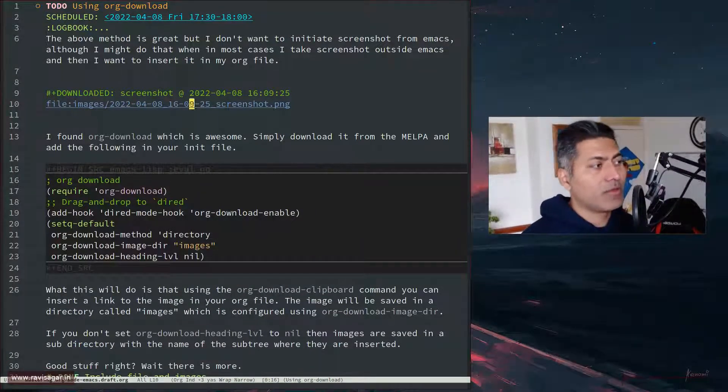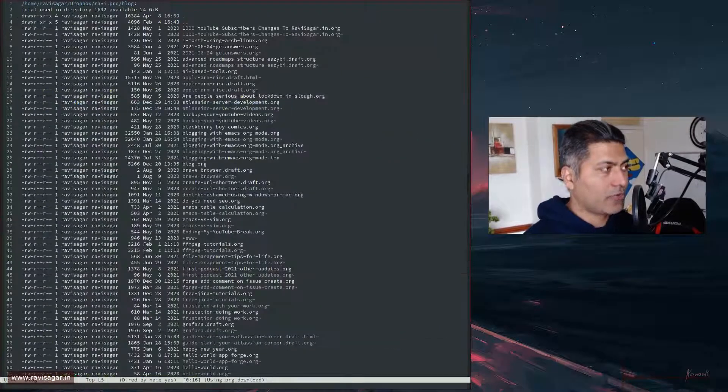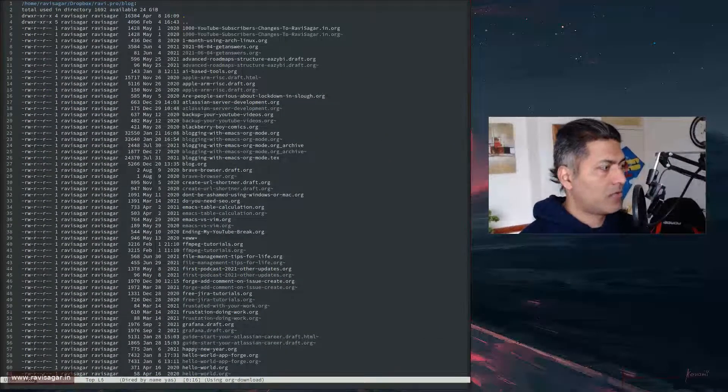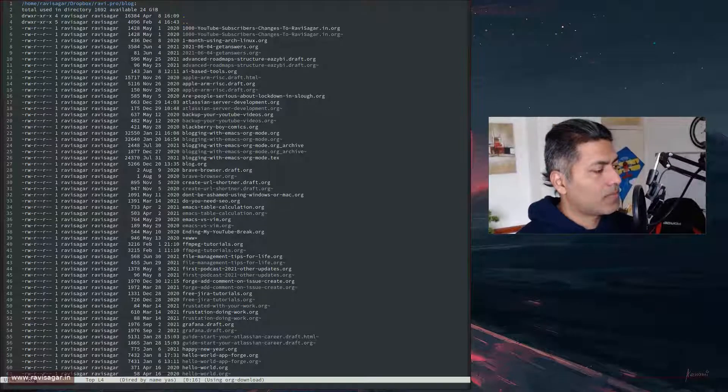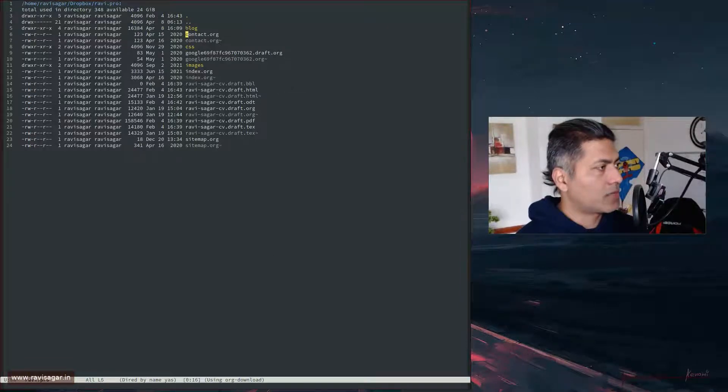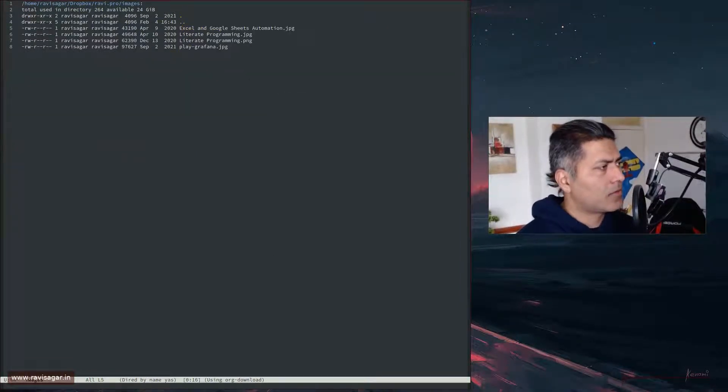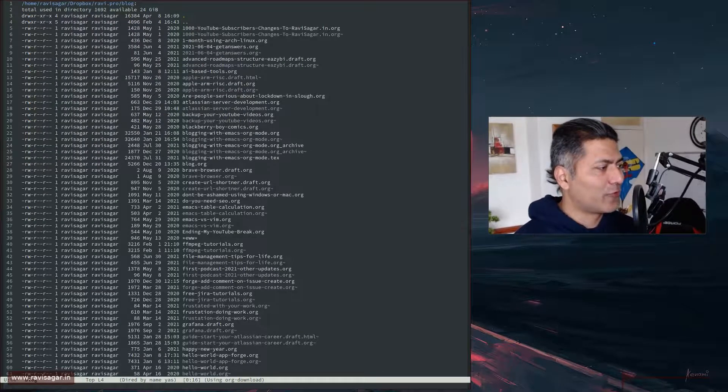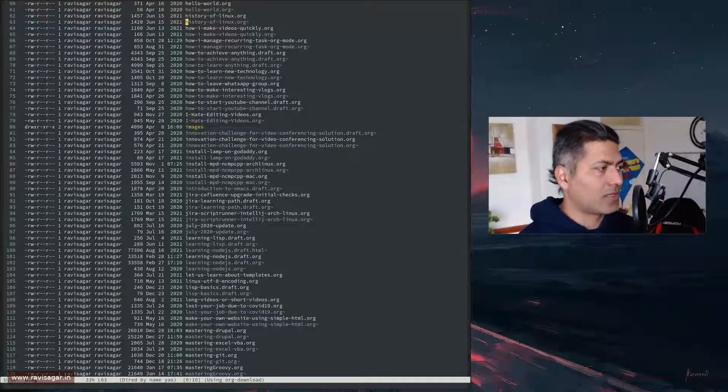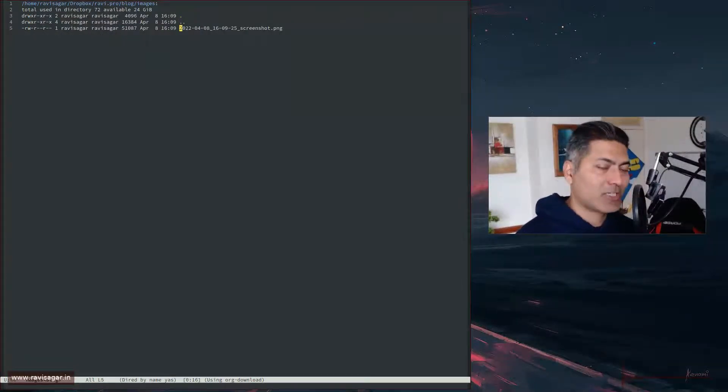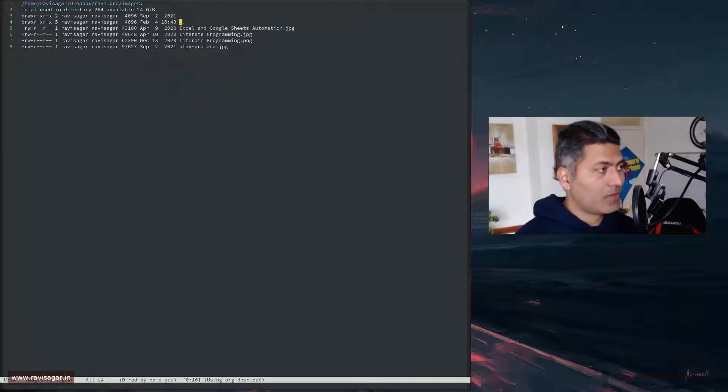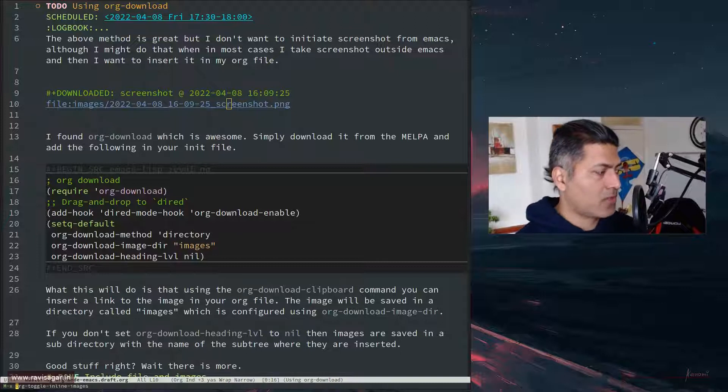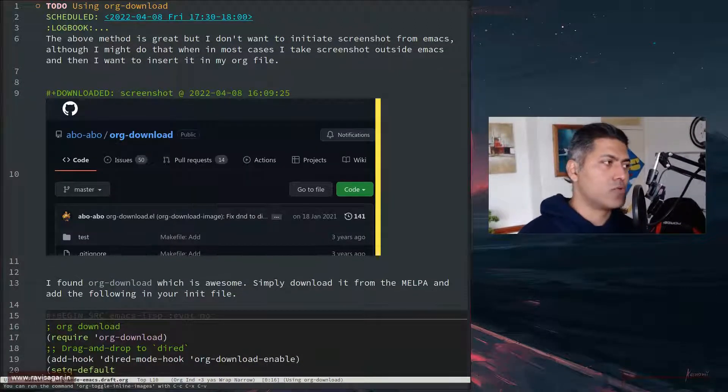If you notice here, this is the directory which I believe will be created for you. So in this directory - where is the directory? Yeah, so there is a directory called images. If you notice, the file is actually stored here inside this, so it will actually create the directory for you. This is fine, right? And you can again toggle this one more time and now you are back to the actual screenshot.